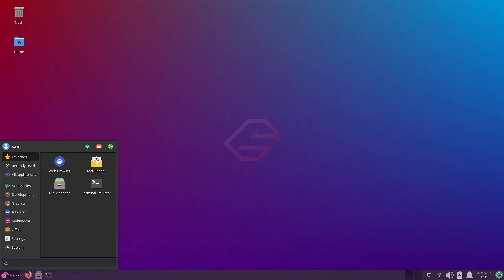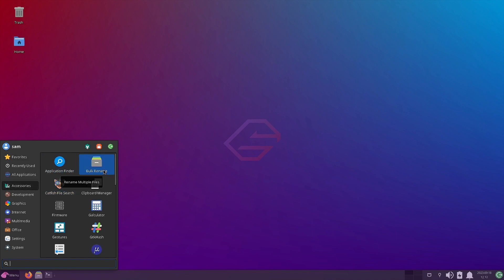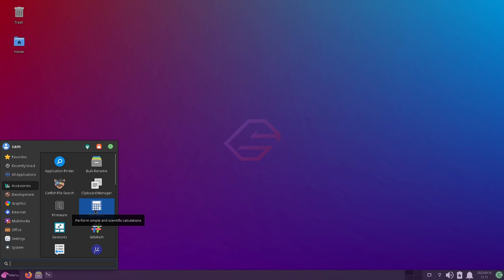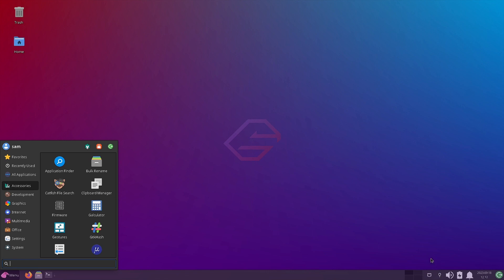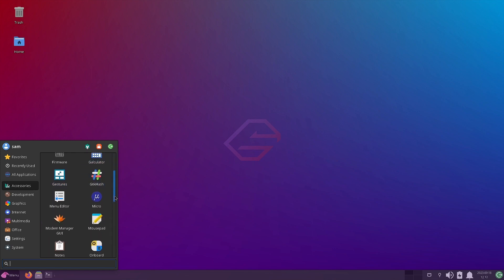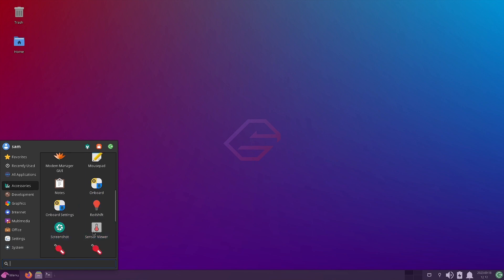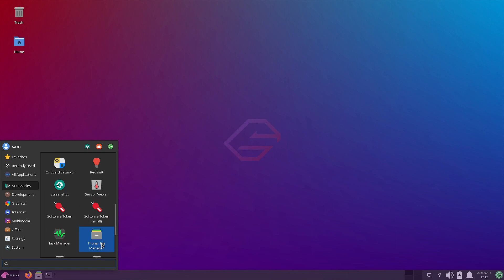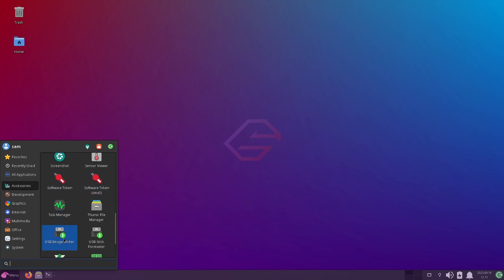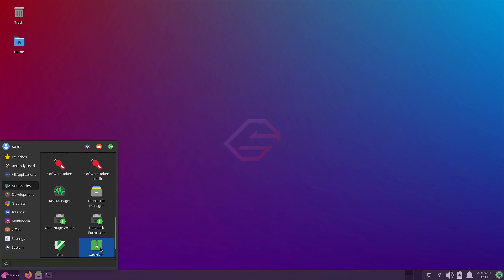So now we will go into the details. Let us check out all the applications. So in accessories section, the application finder is there, bulk renamer is there, Catfish file search is there, clipboard manager, firmware installer is there, Galculator is there. So they are using some of the GNOME applications here. So we have seen calculator and this Redshift GTK. These are both based on the GTK technologies but they are used here in the XFCE desktop. Gestures is there to configure the gestures on your touchpad. GTK hash is there, menu editor, micro text editor is there, modern UI, modem manager UI is there, Mousepad is there, notes, onboard keyboard, onboard settings, Redshift, screenshots, sensor view, then you have got some tokens, software tokens, task manager is there, Thunar file manager, USB image writer, USB image formatter, Vim is there, Xarchiver is there.